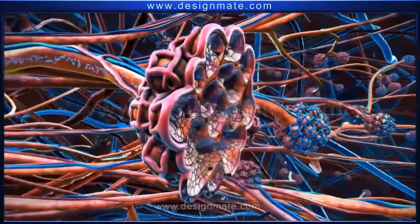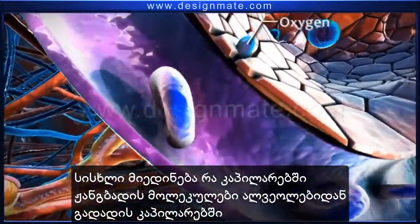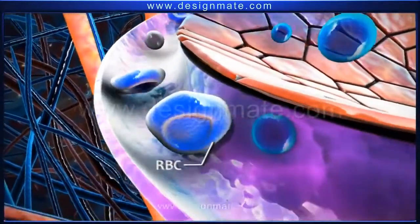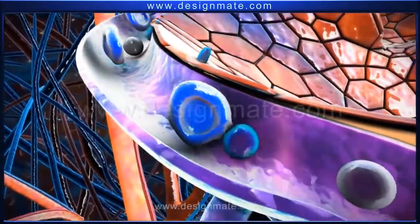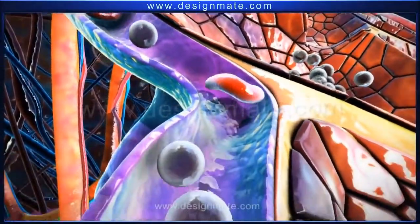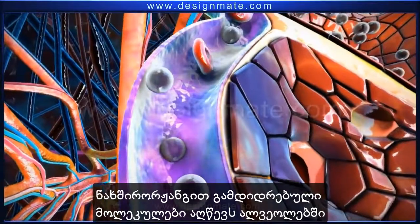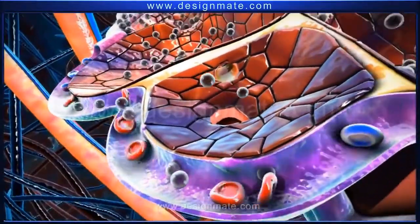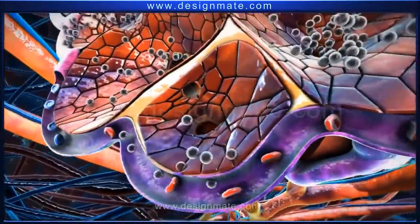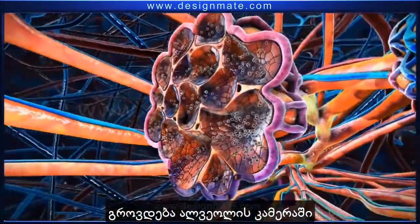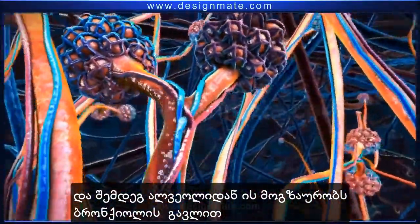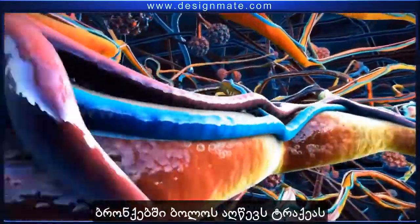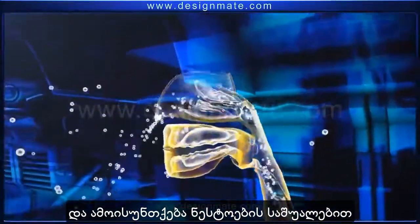As blood flows through the capillaries, oxygen molecules from the alveolus diffuse into the capillary, causing oxygenation of the RBCs. Carbon dioxide molecules are released into the alveolus, collected in the alveolar chamber, and then travel through the bronchioles into the bronchus, reaching the trachea and being breathed out through the nostrils.